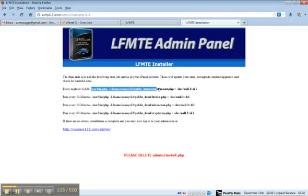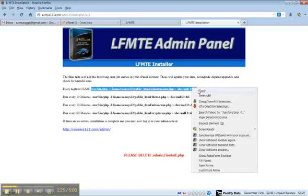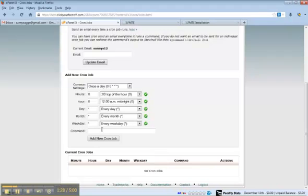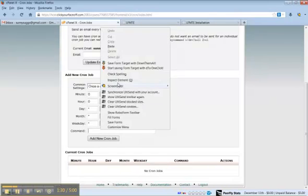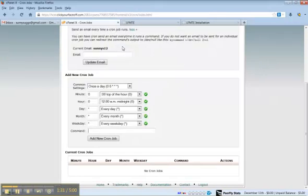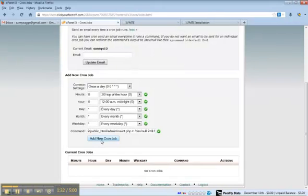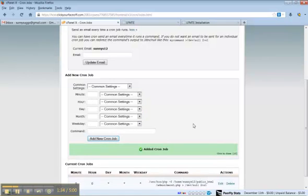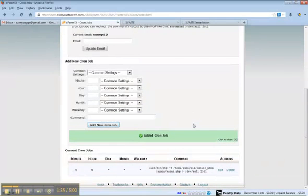Copy this, paste it there, add new cron job. And we're going to do this with all of those.